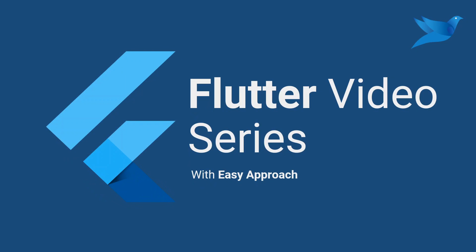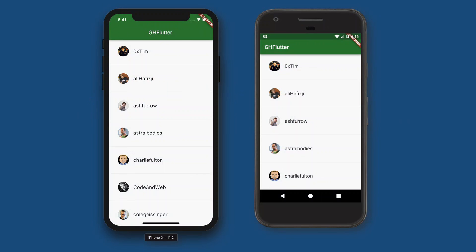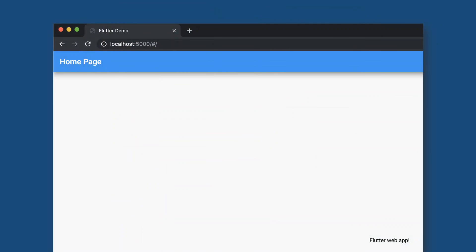But before starting anything, let's see what Flutter actually is. Flutter is an SDK from Google to make cross-platform applications — applications that can run on iOS, Android, and web too, with a single code base. It means you don't have to make an application for Android and iOS separately; you just make one application and it runs on iOS, Android, and web too.